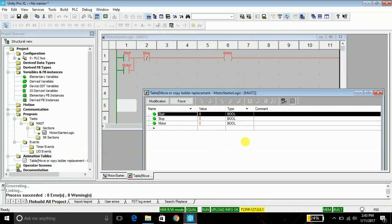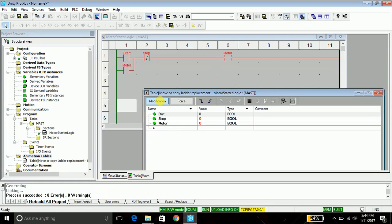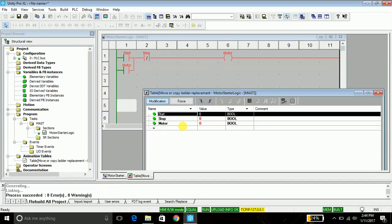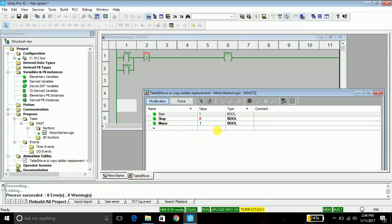So in order to simulate the working of the start button, we need to first highlight the modification tab. As my data type of the variable is boolean, if it is extended boolean then I will select the force, but since it is boolean I will select the modification tab. Then highlight start button, set its value to 1.